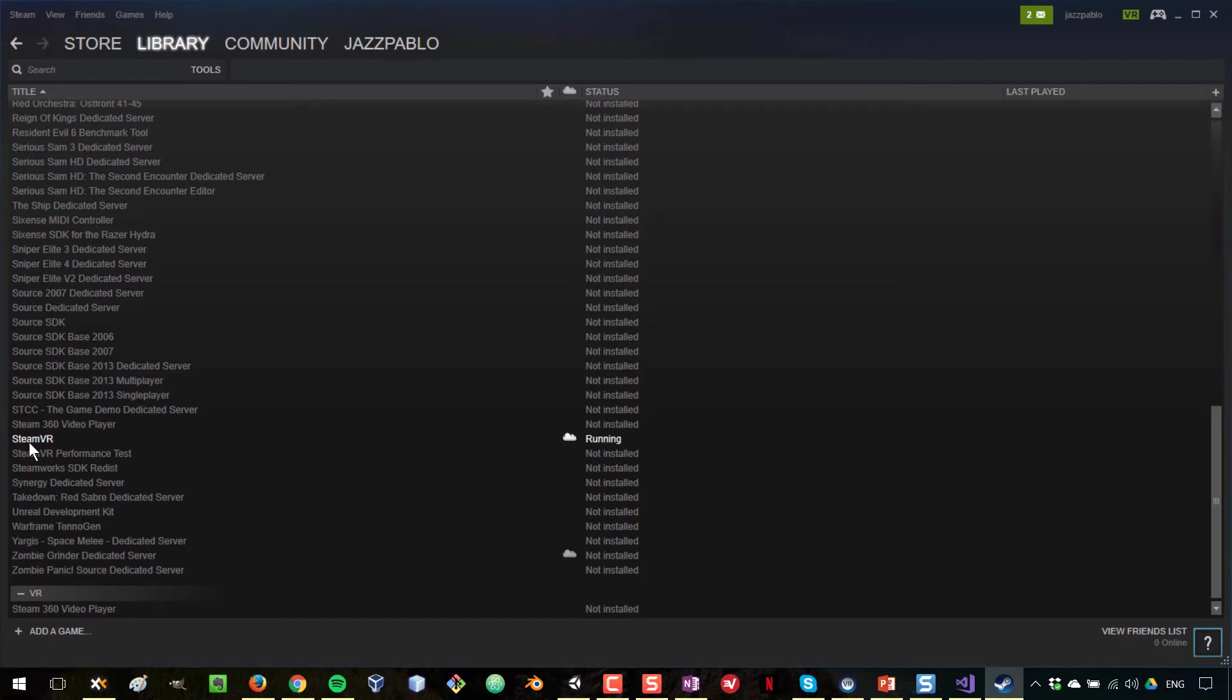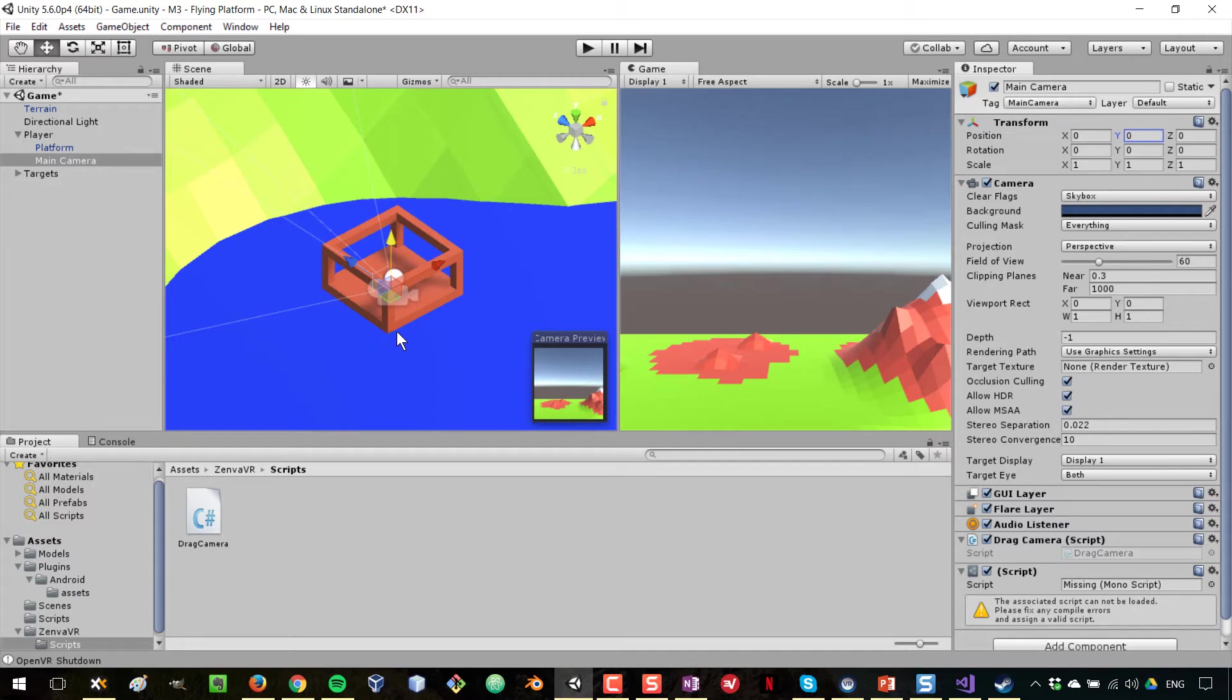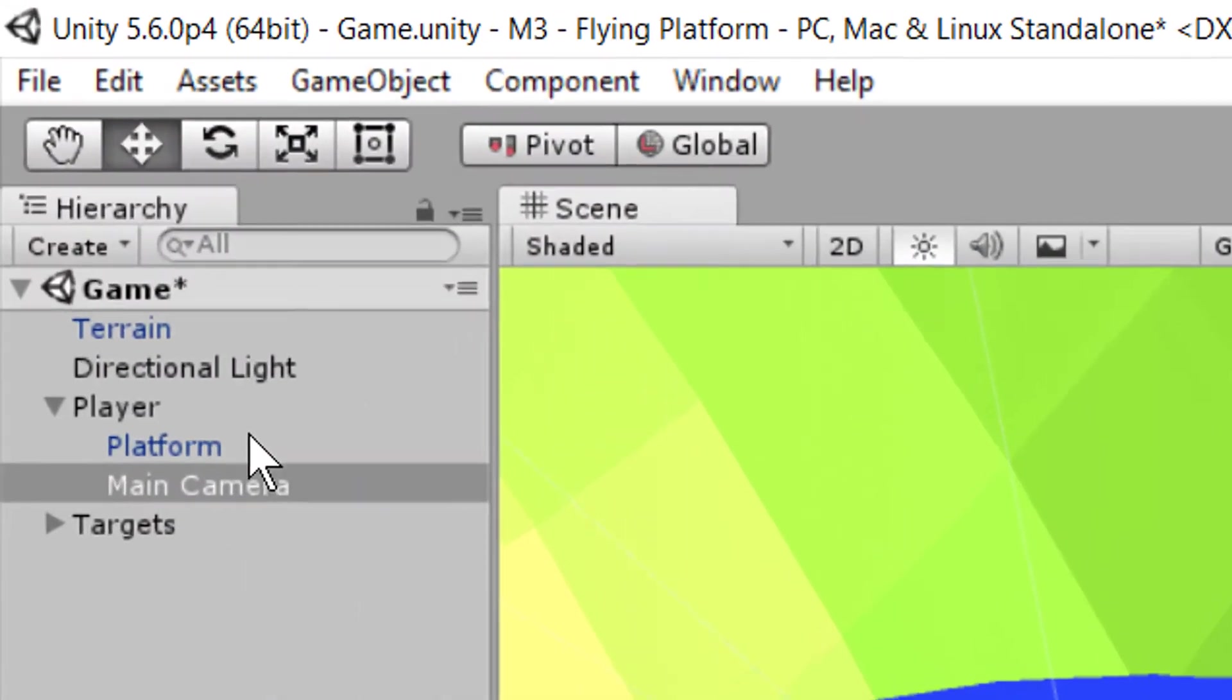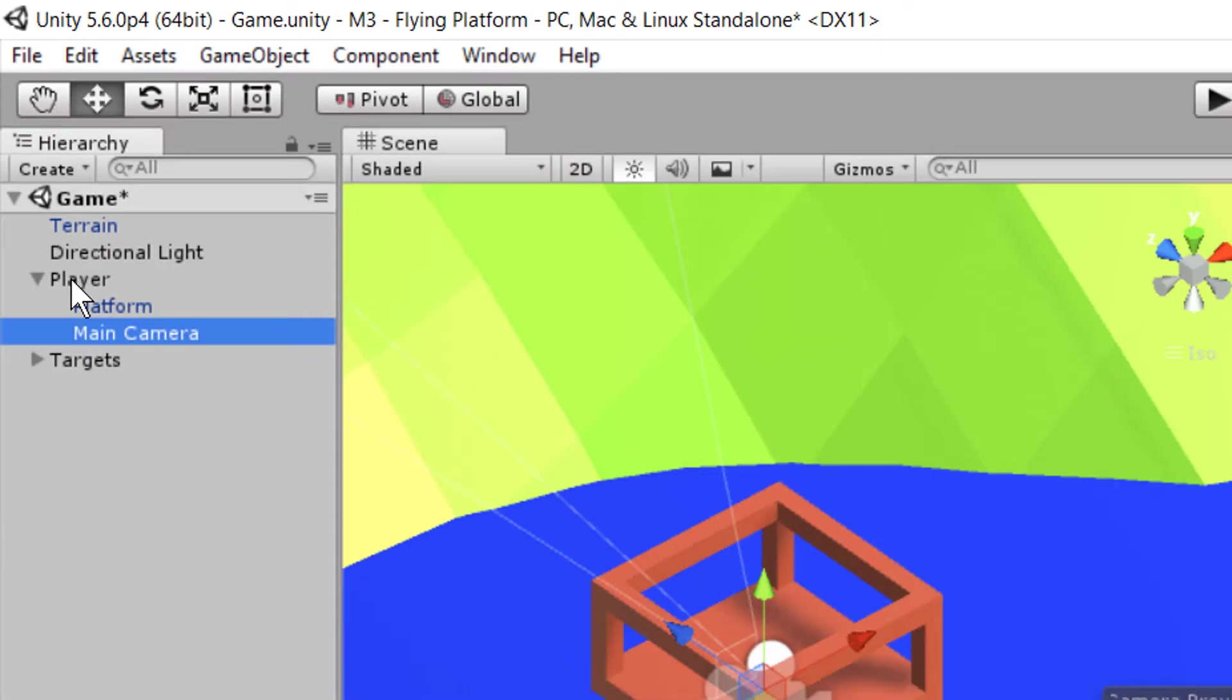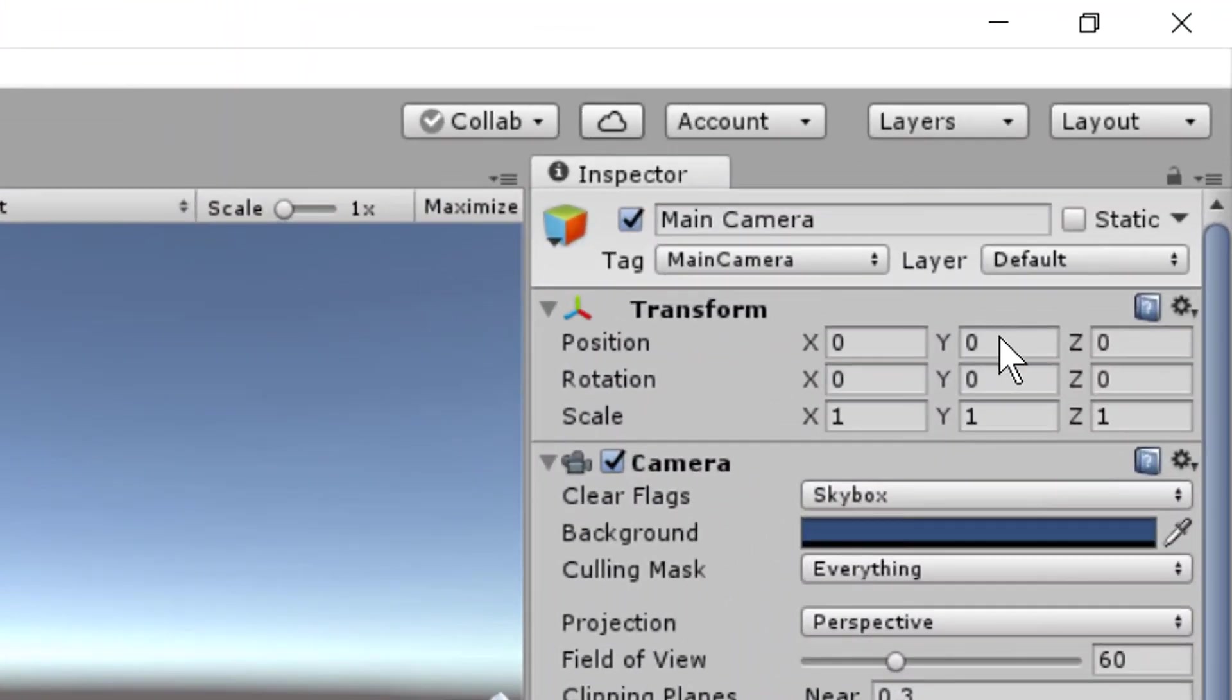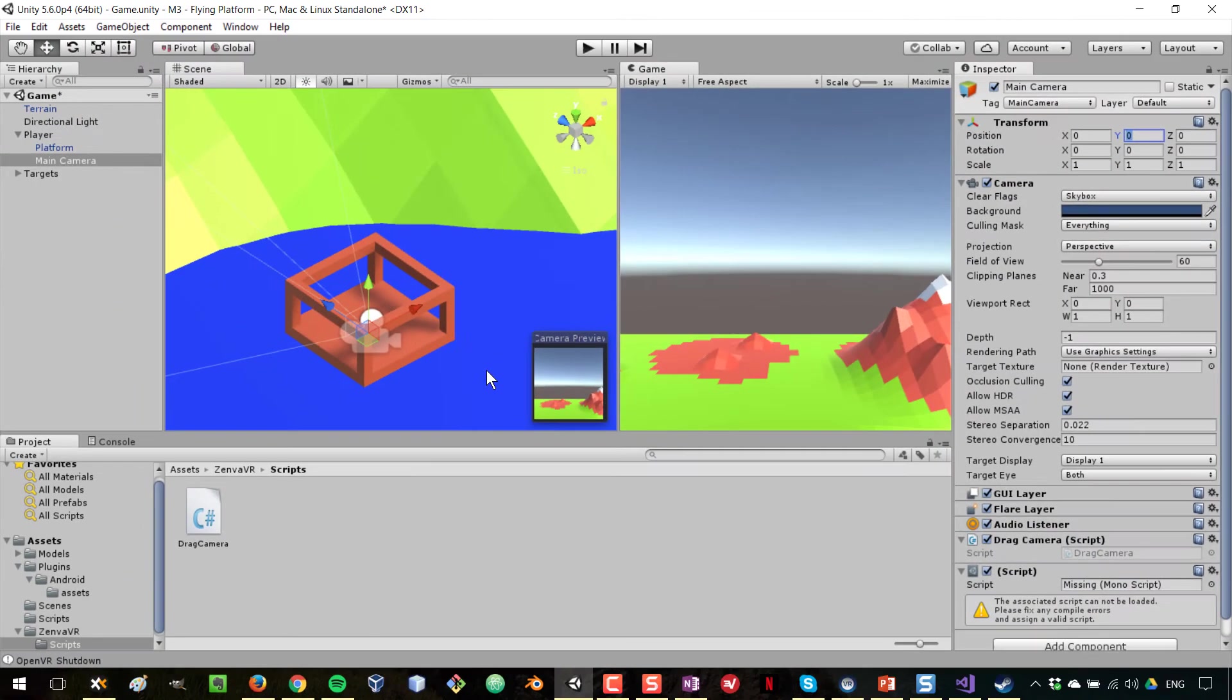So we've installed SteamVR, and now I want to show you a few things in Unity. In Unity, when you are working with OpenVR, the position of your camera should ideally be set in here to zero, because the height of your headset is going to be added to this position here.